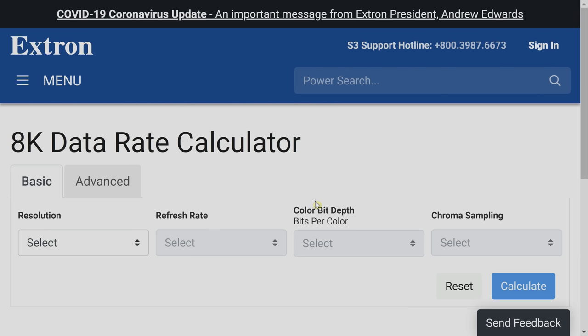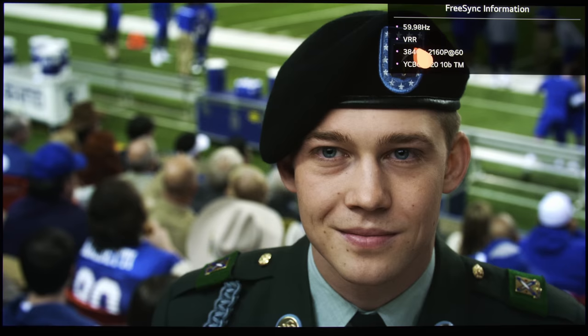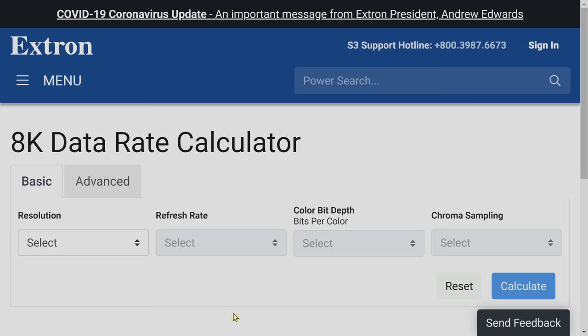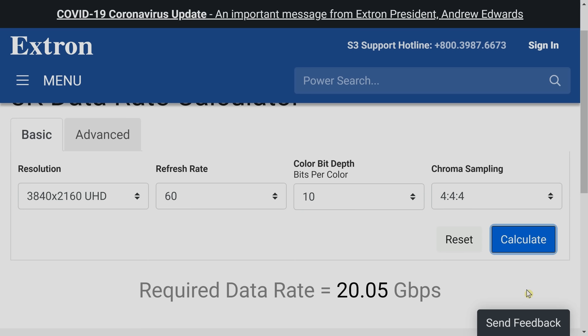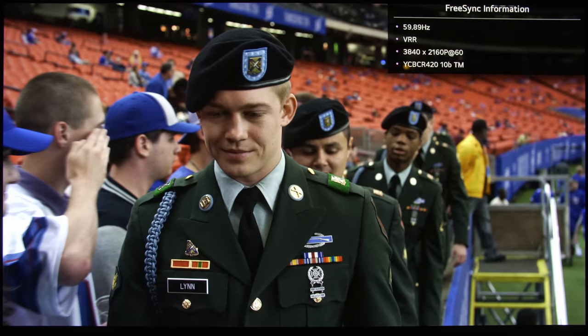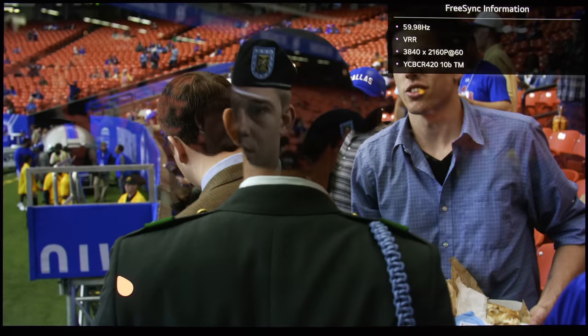And we have a resolution of 2160p, we have a frame rate of 60, and if we wanted to output 10bit 444, you would see that it is requiring 20Gbps, exceeding the HDMI 2.0 threshold of 18Gbps, which is why the Xbox Series X is now downgrading the chroma sampling all the way down to 420, because we didn't check allow YCC 422.